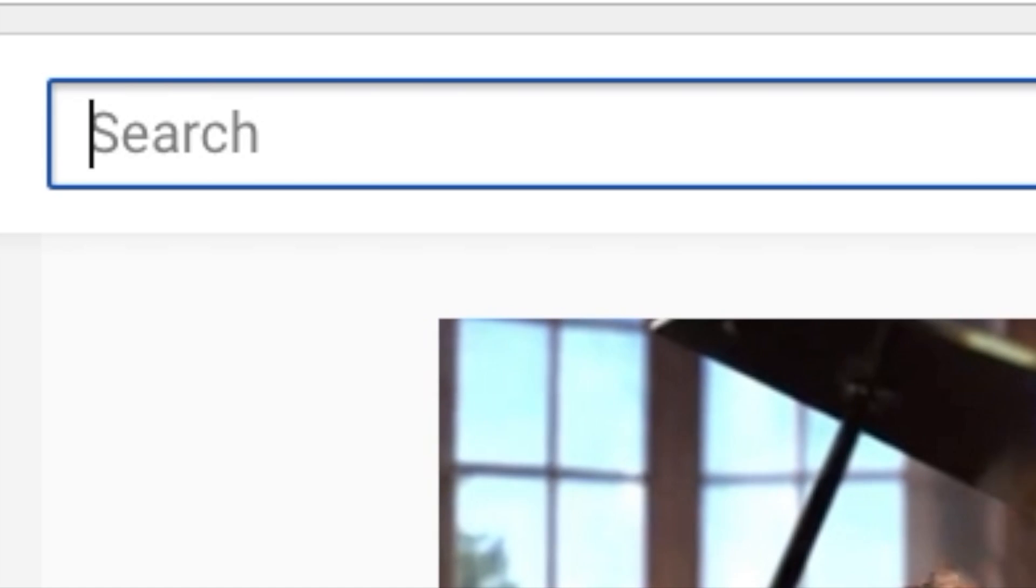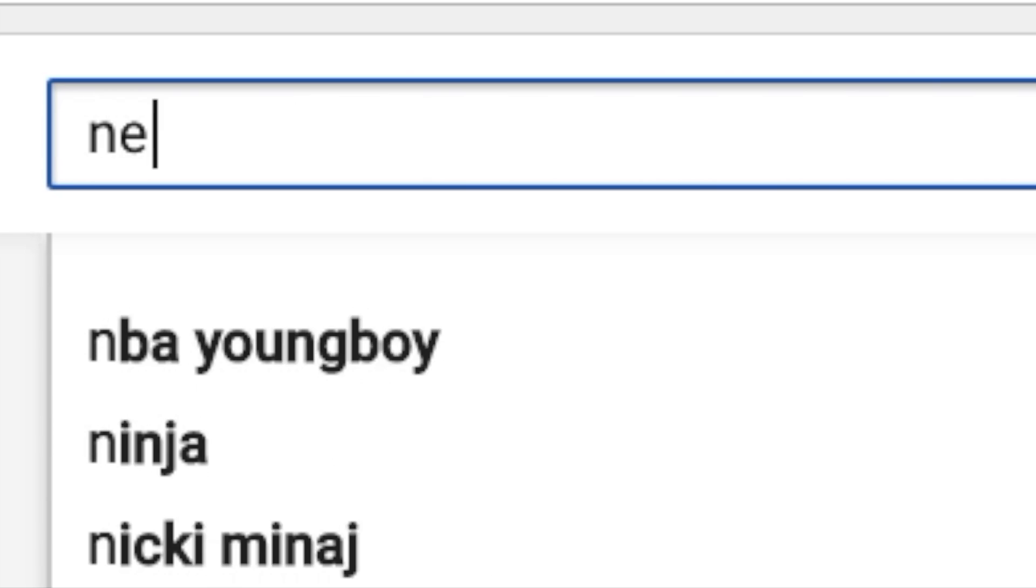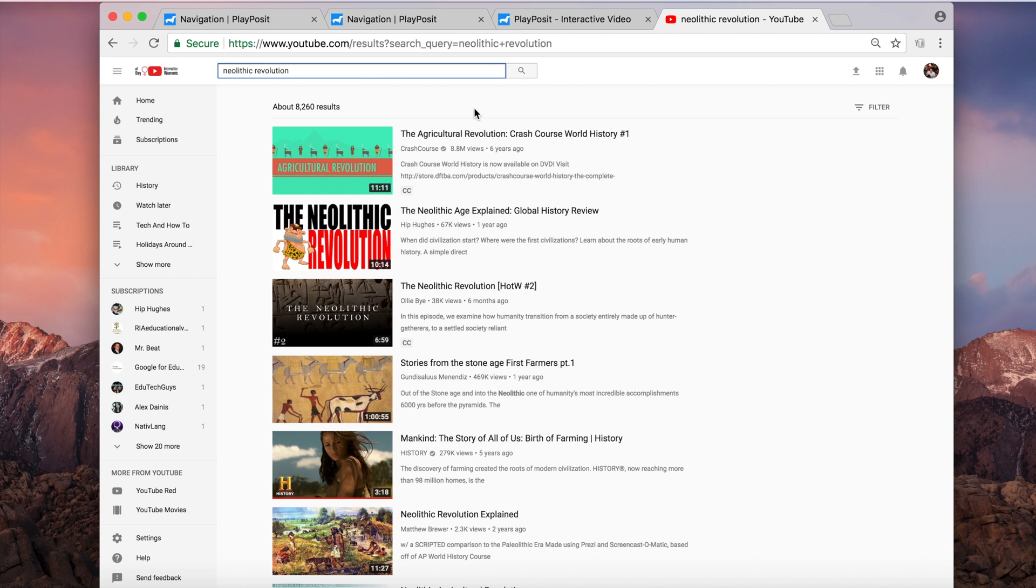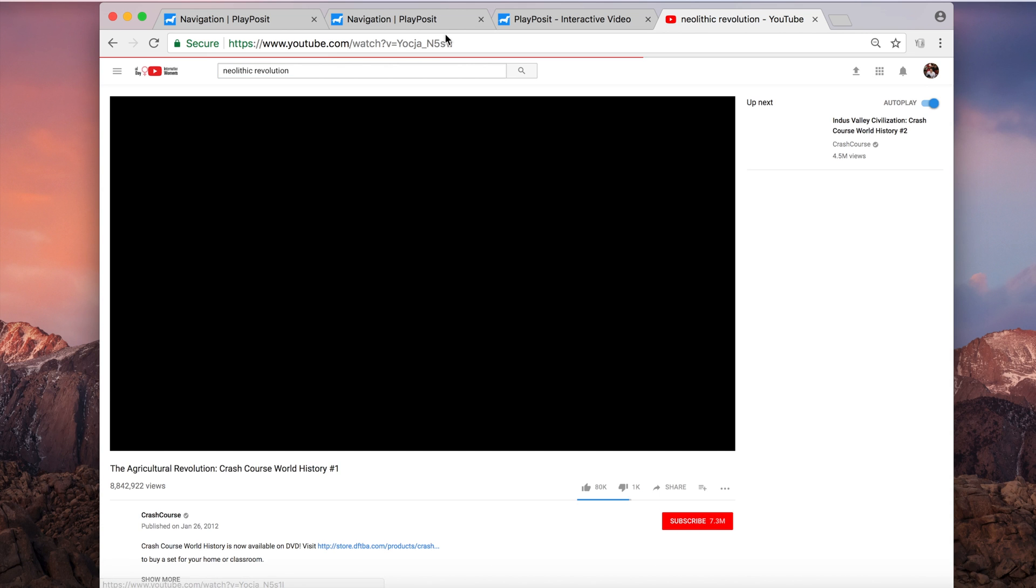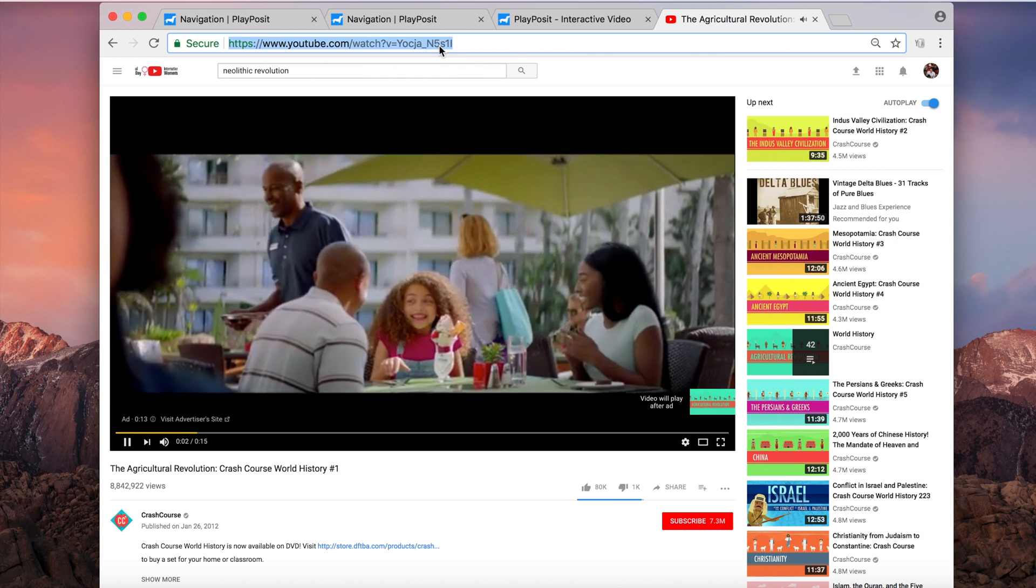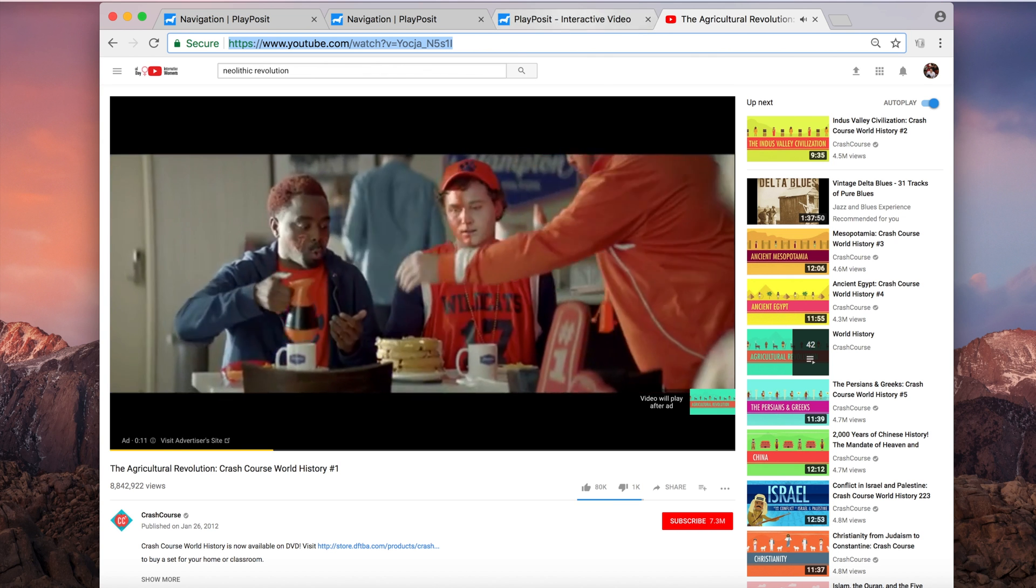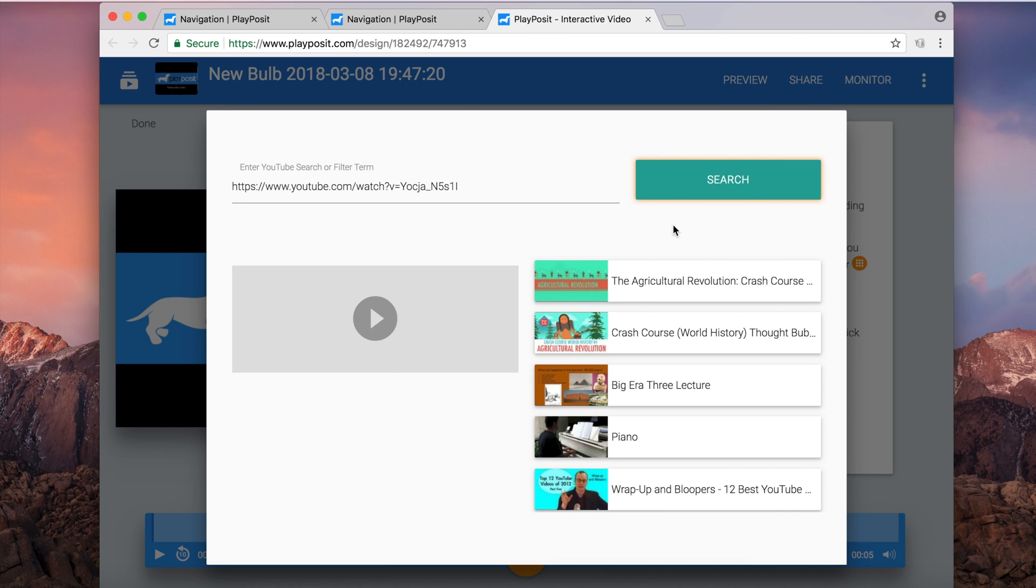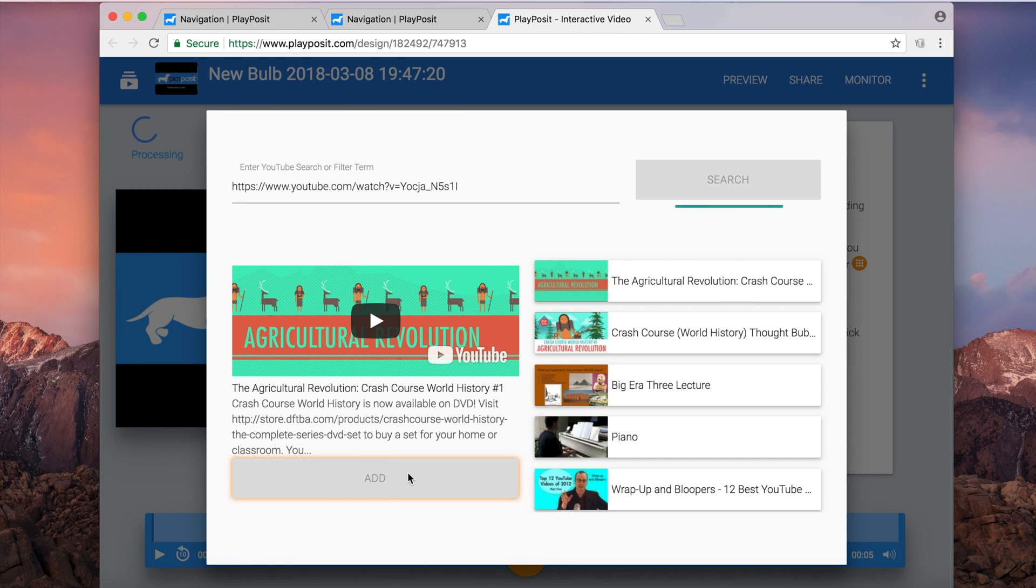So in YouTube, I'm going to search for my video. Then I'm going to choose the video that I want. So I'll take this one up here at the top. I will copy and paste that link over back into PlayPosit. So I'll copy, paste, and then I click search. Hey, there's the video. I'll click there and then I'll choose add to add it to my video bulb. And there we go.